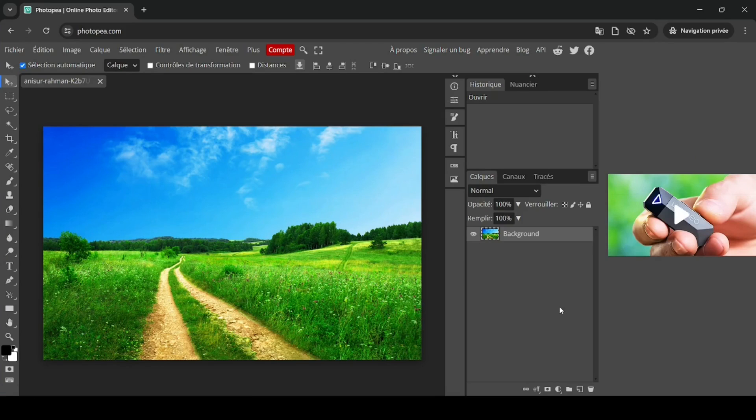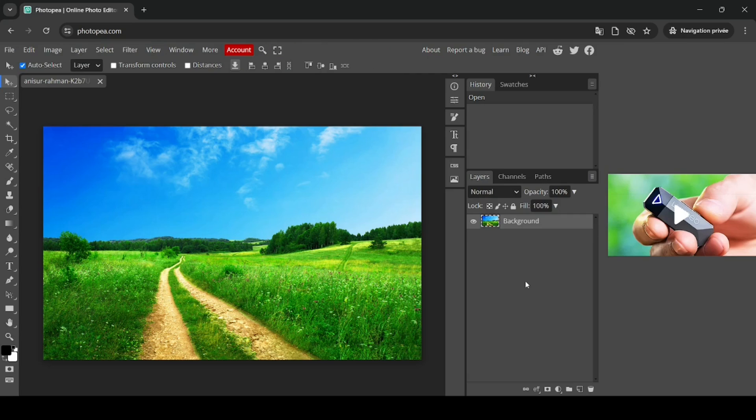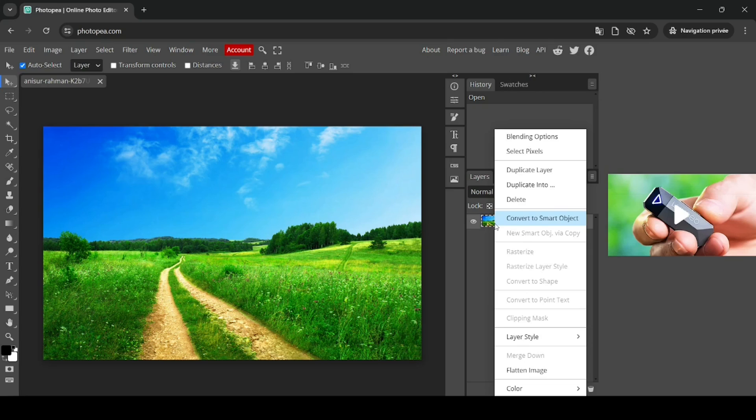Alright, today we're going to see how to blur the edges of images in Photopea. The first thing I need to do is make a selection from the layer, so right click on the layer and then click on select pixels.